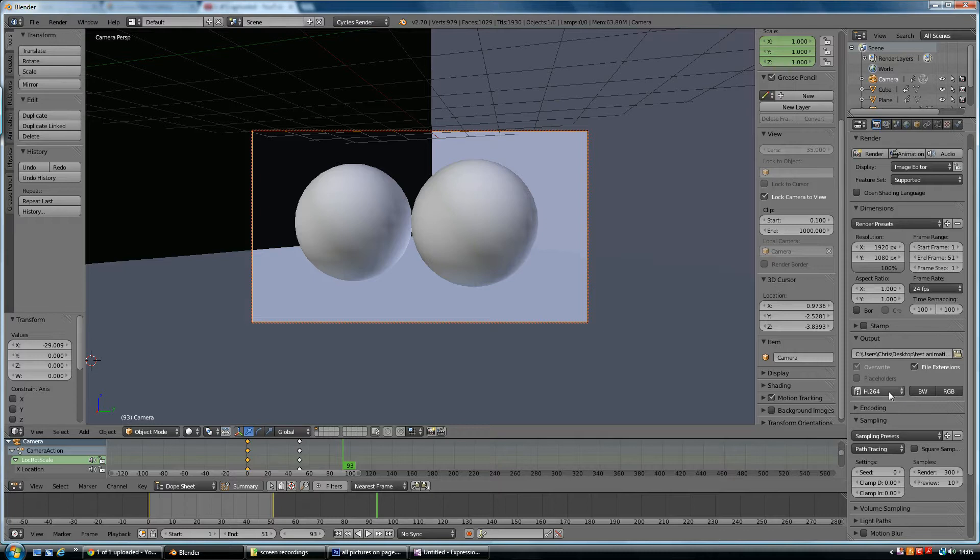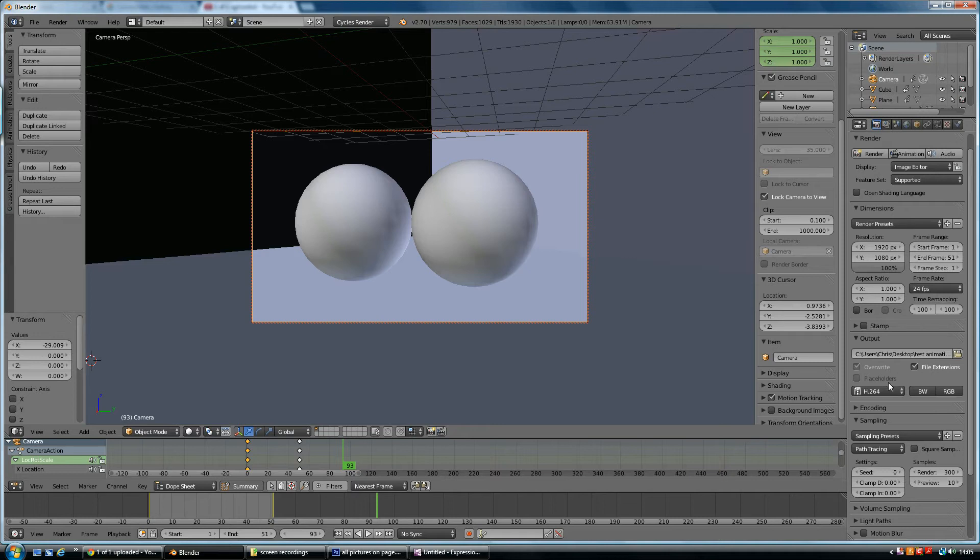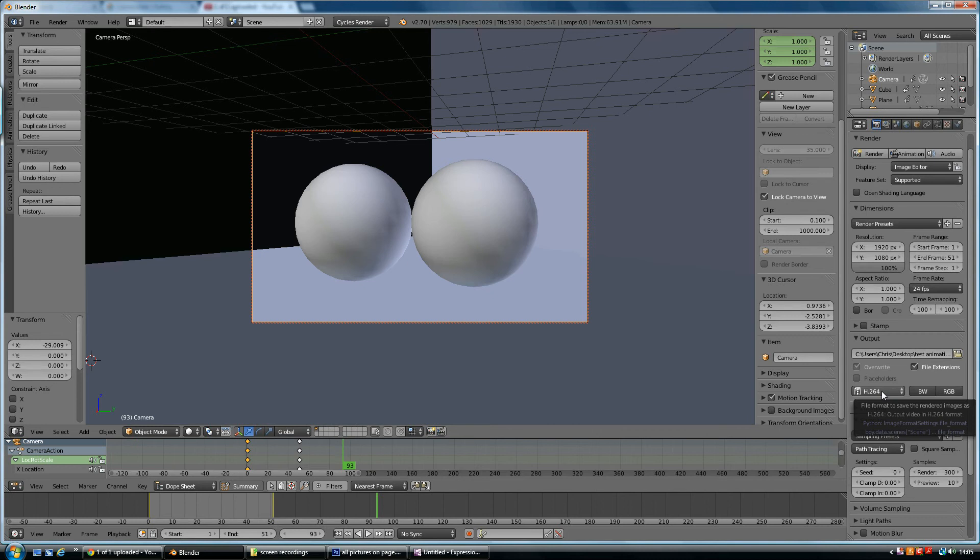So those are the settings. Make sure you've got the image size right. When you do your test, bring down the size of that image. And then bring it up when you complete. Start and end frames and set where you want it to go, your output. And make sure it's on H.264. Hope that helped.